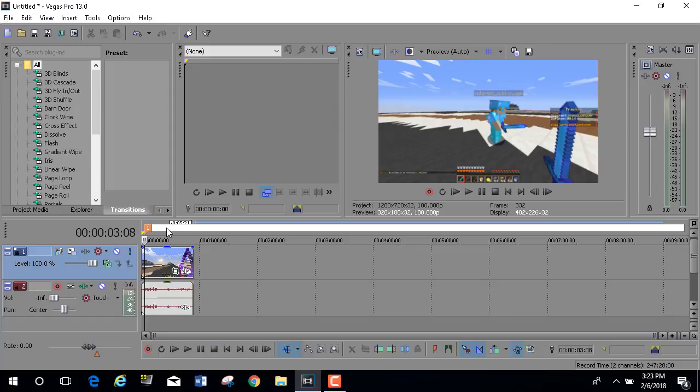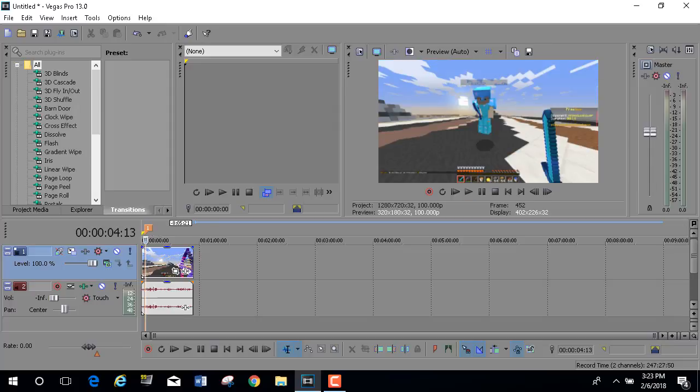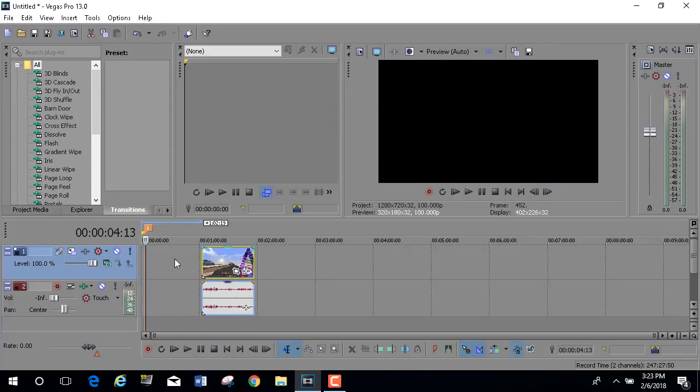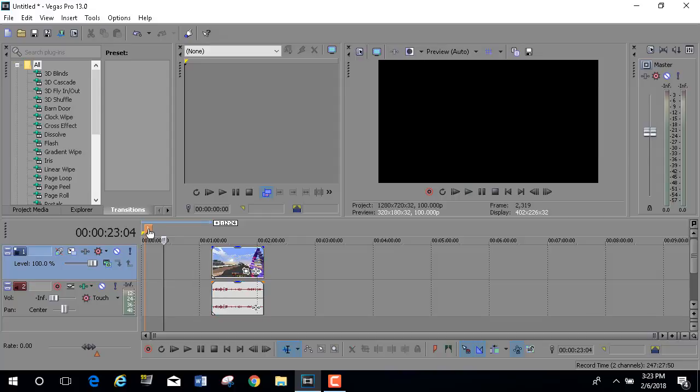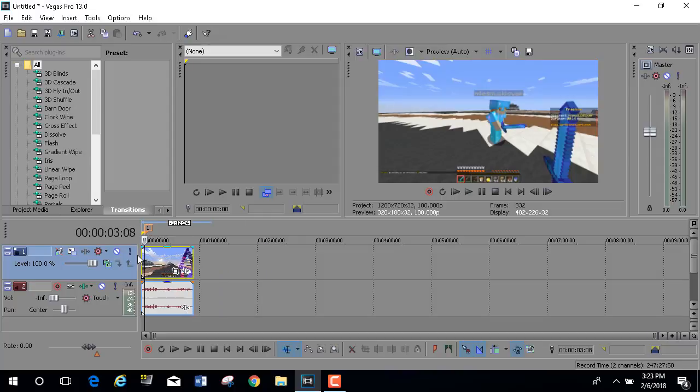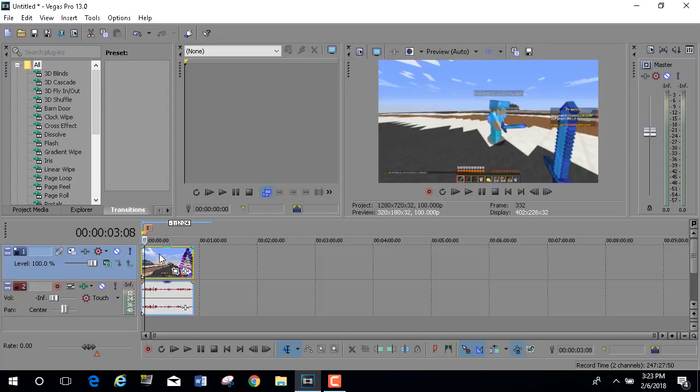You could put any name you want here if you want to label it - you don't really need to. If you do move this, the marker will still stay at that place, so you need to keep it there. Maybe create the marker after you've made your jump cuts and everything.